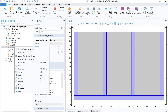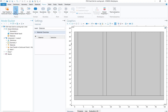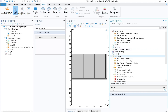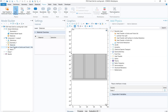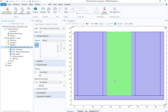The next step is to define the physics. Go to the physics tab, click 'Add Physics', and under heat transfer select 'Heat Transfer in Solids and Fluids'. Double-click to add it to the model builder. Once added, make sure all domains are selected for the heat transfer module. The thickness is set to 1 meter and the initial temperature is 25°C (298.15 K).